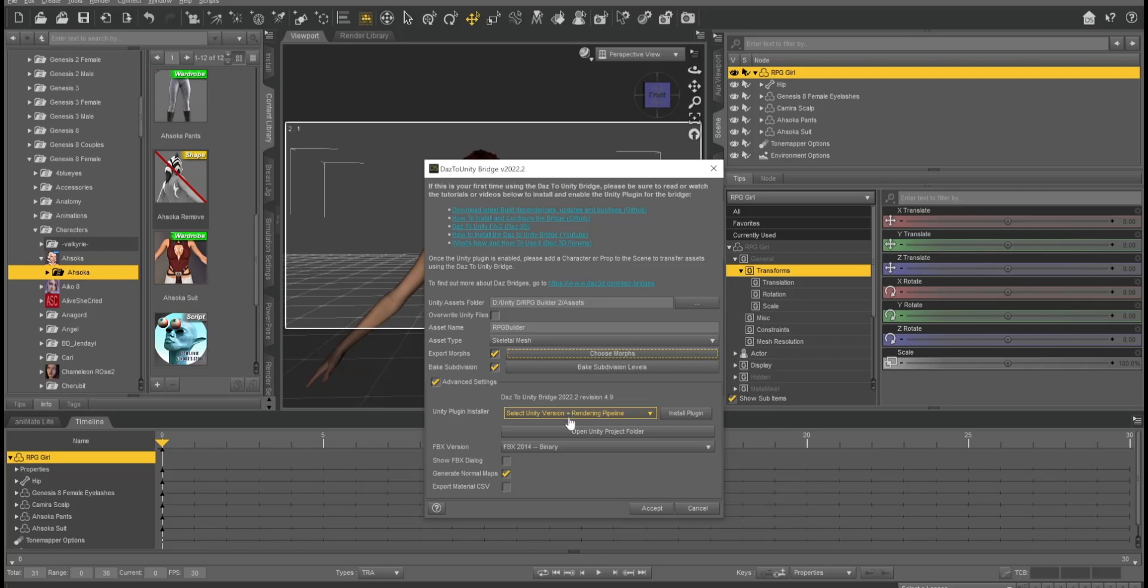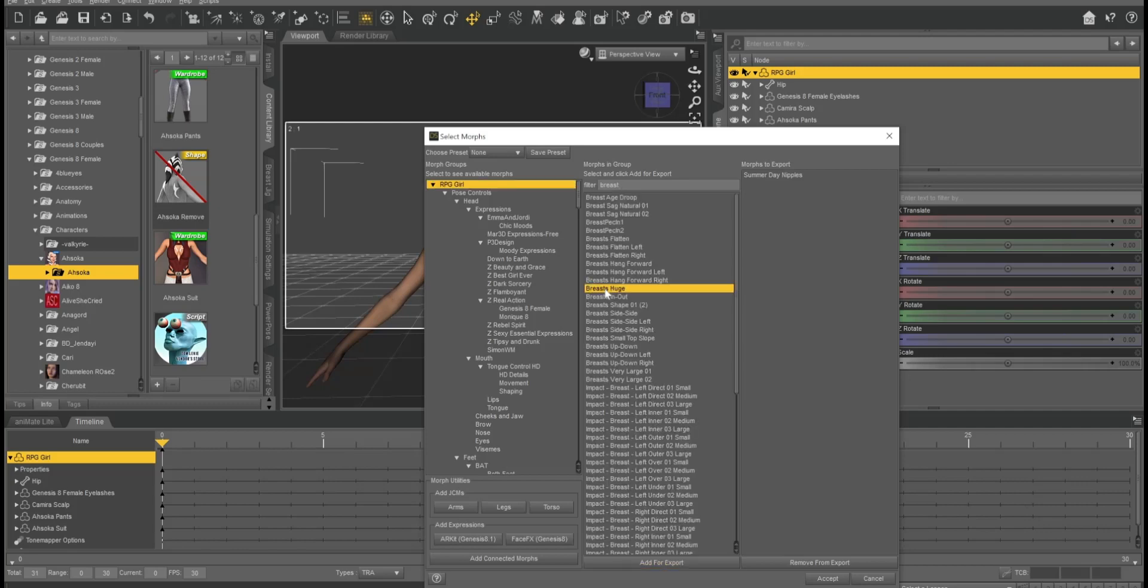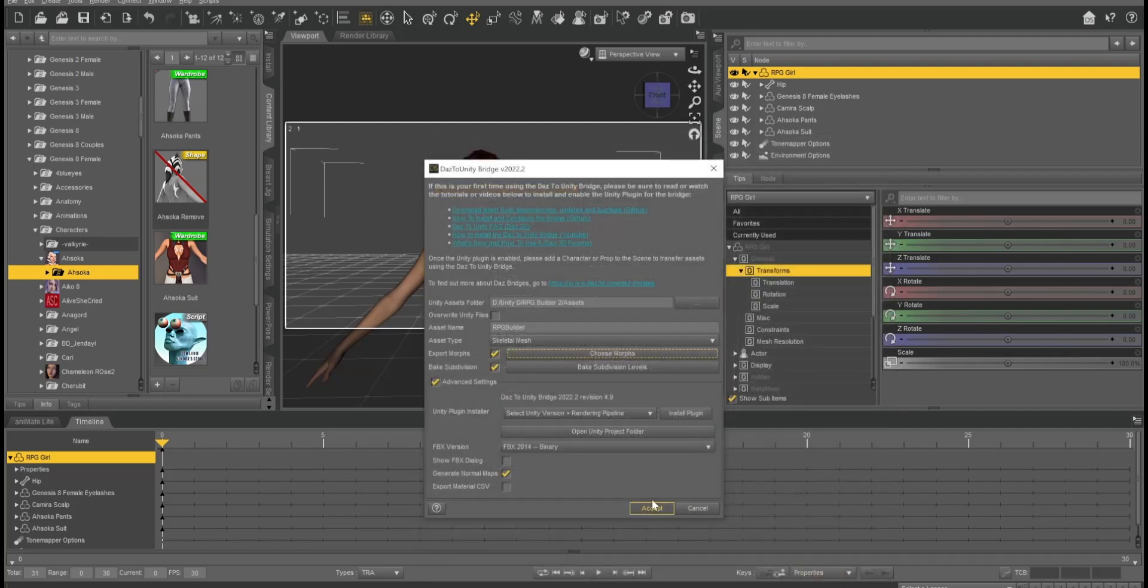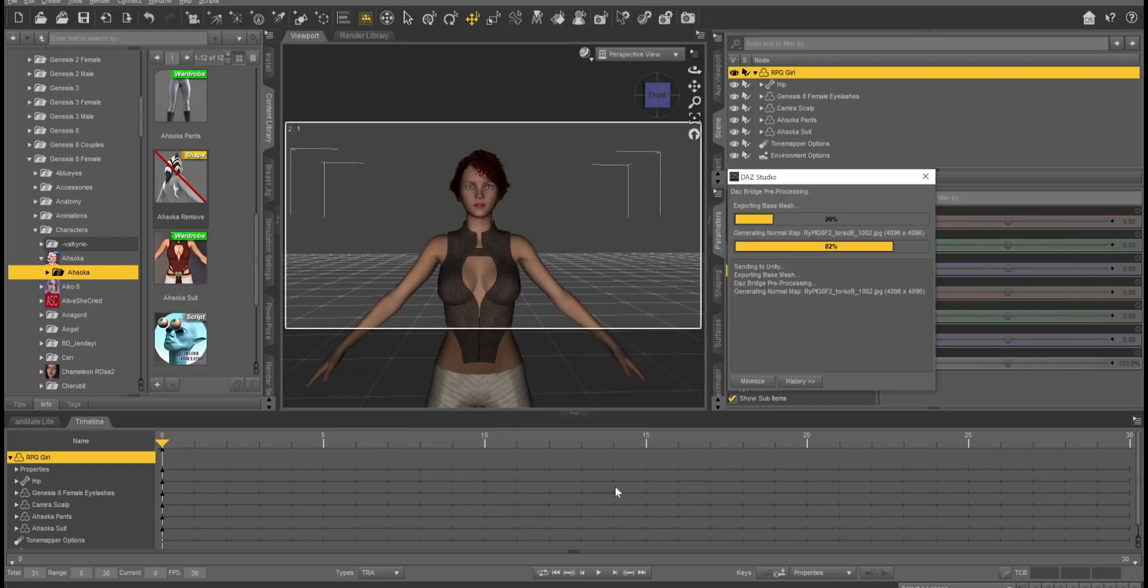We're actually going to do one more morph. Just in case if that doesn't fix it, let's do one that makes the breast bigger. We're going to be using that for the top itself to be able to make it just a little bit bigger, if need be, in that area, just in case there's some poke-through. Now we're sending it over to Unity.